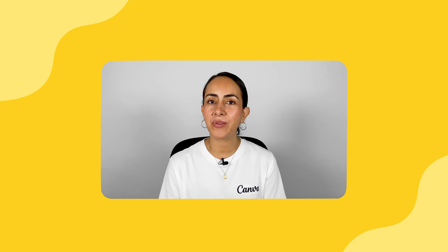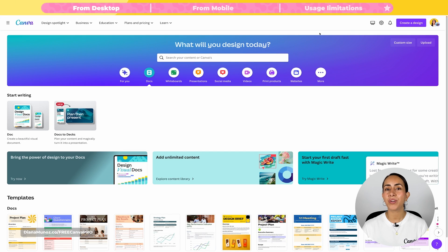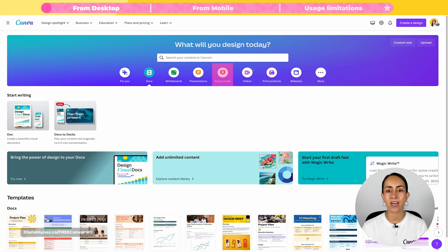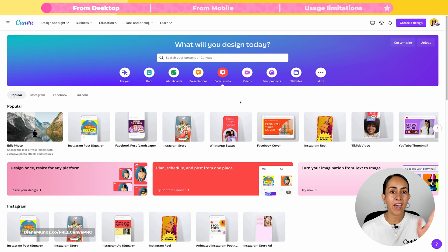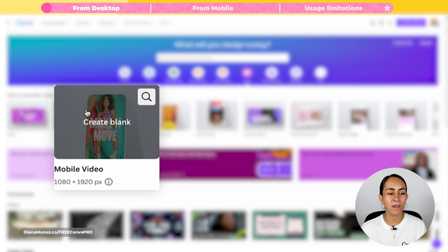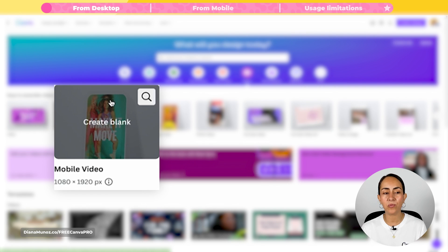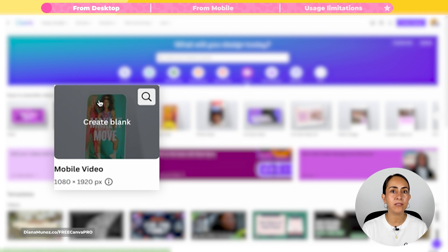First, let me show you how to use it from a desktop. You're going to go to canva.com and then you are going to select a document either from social media or videos. If you're going for a social media document, make sure that the document type is a video one. I am going to select the Videos tab. In my case, I'm going for a mobile video which is a vertical one because I can use it either on YouTube Shorts, Instagram Reels, or TikTok. So let's click on Create Blank.